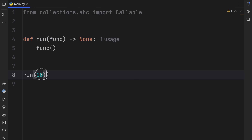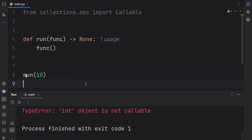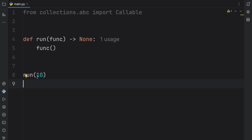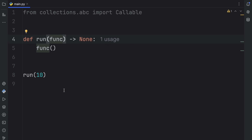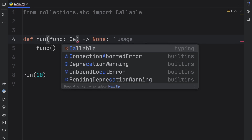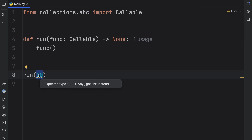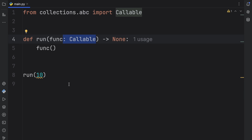As far as the code editor knows, this parameter is of type any, which means you can literally insert anything — such as the integer 10 — and the editor will not complain. But when we run it, we'll get a TypeError that an integer is not callable. To annotate this as callable, we add the Callable type, and anything that's not callable will give you squiggly lines or be flagged by mypy.